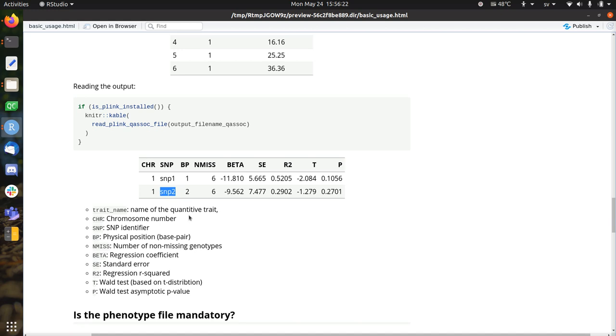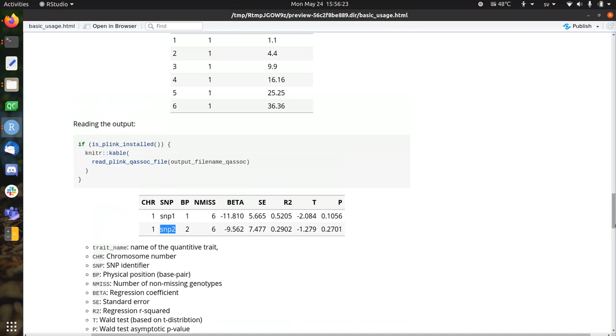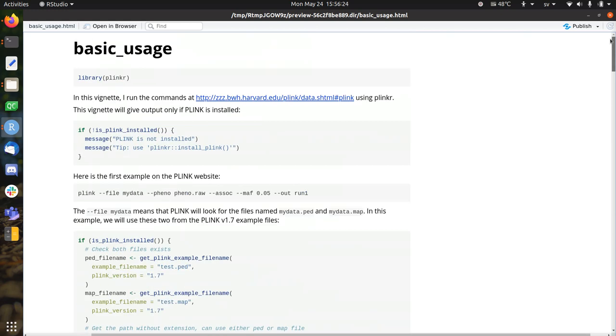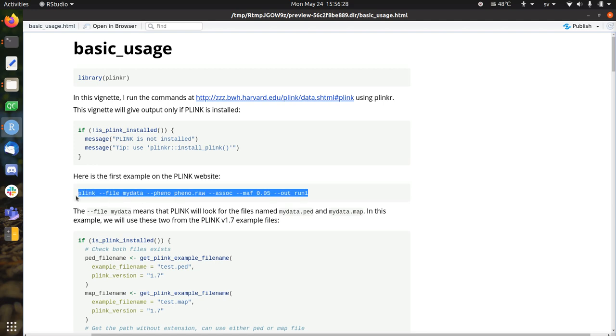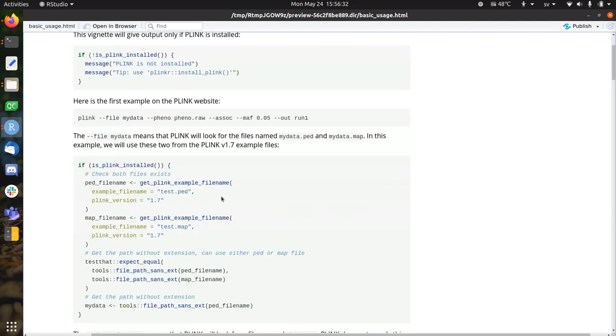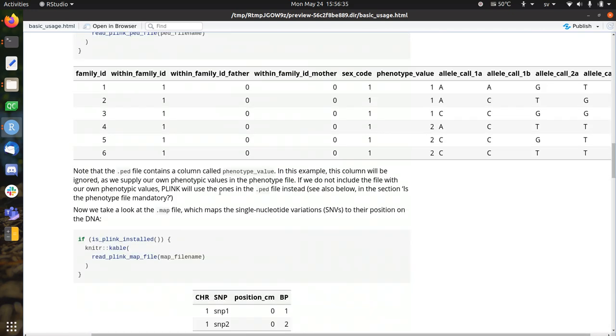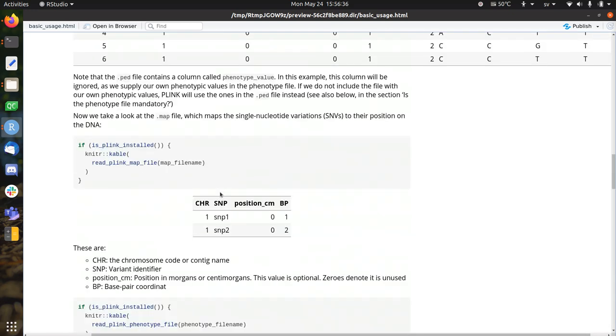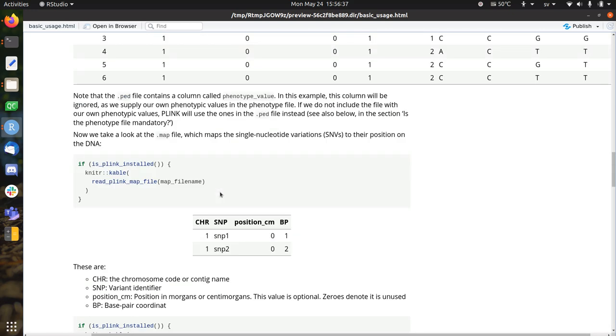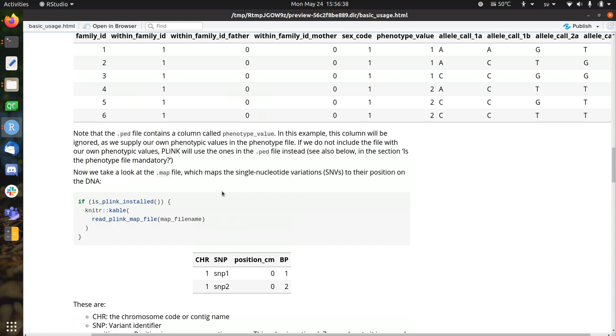So this was just a basic example to use the first line that you can find on the Plink website within Plinkr. I'm looking for users, so you're always welcome to help out. I wish you a very good day. Bye.